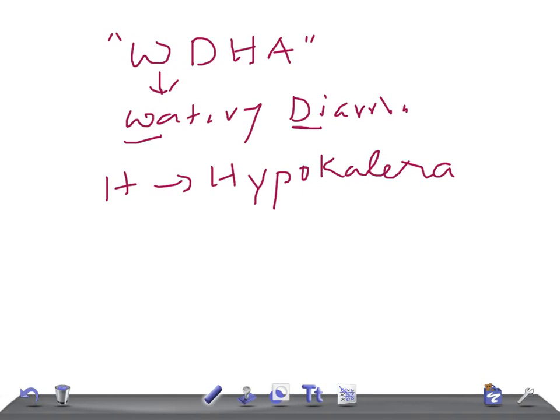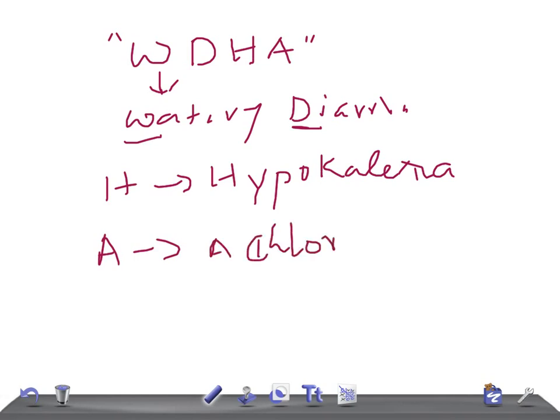Due to repeated diarrhea, these patients will also have achlorhydria — this is really very important. So in summary, pancreatic cholera is a tumor that secretes high levels of VIP (vasoactive intestinal peptide), causing increased fluid secretion in the intestine and resulting in diarrhea.